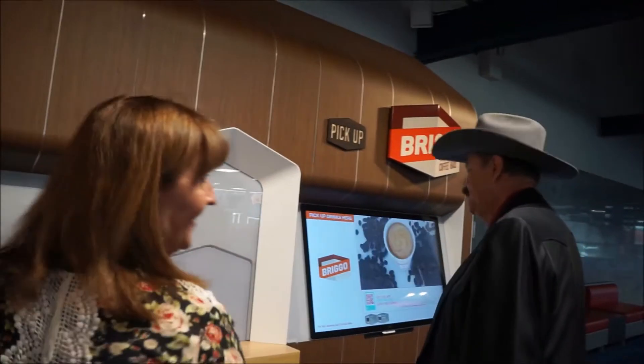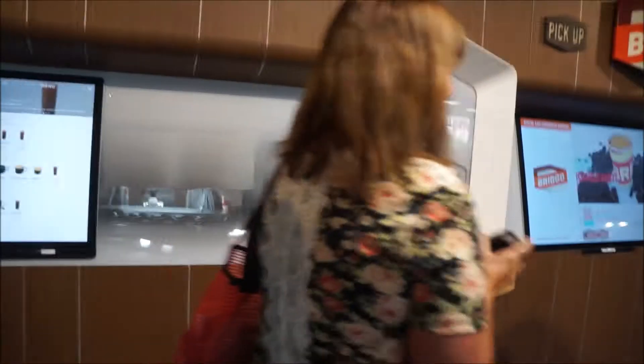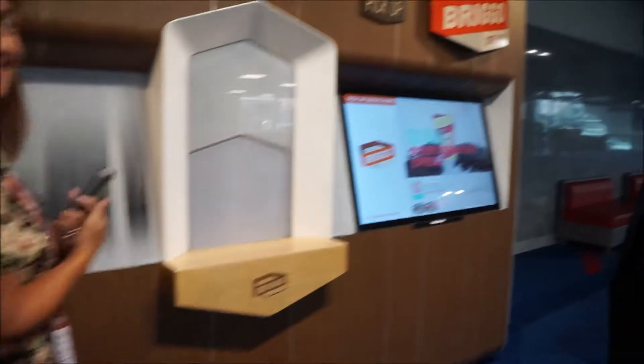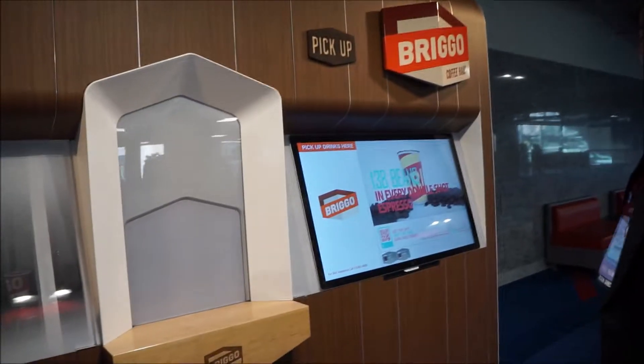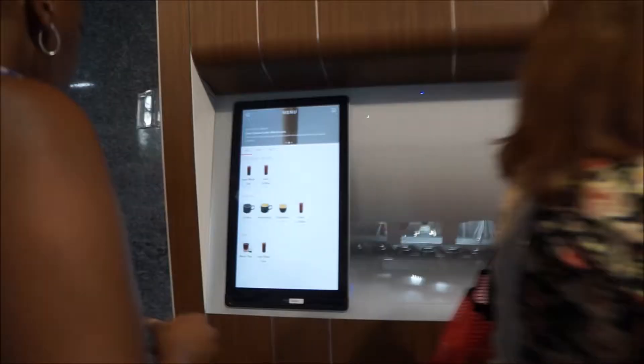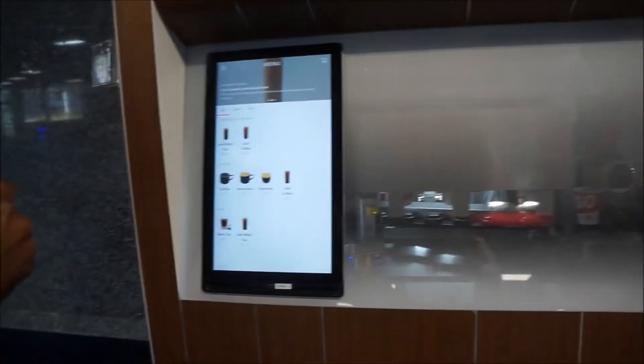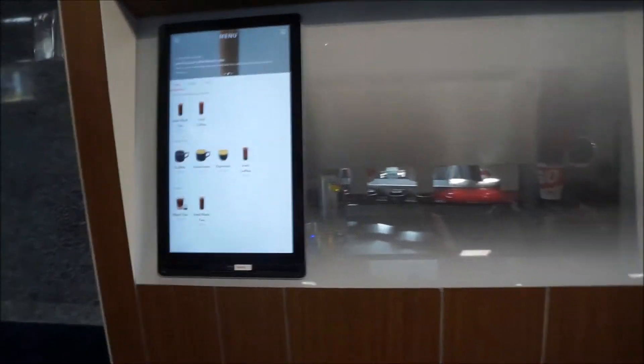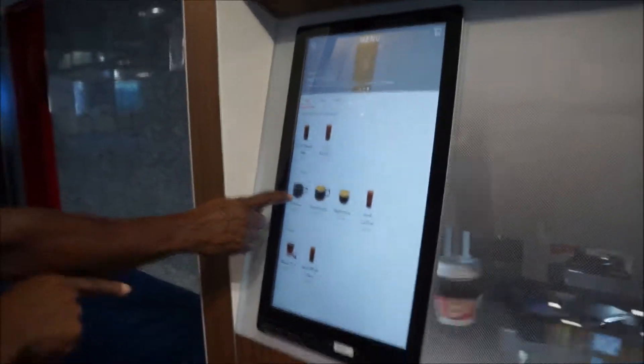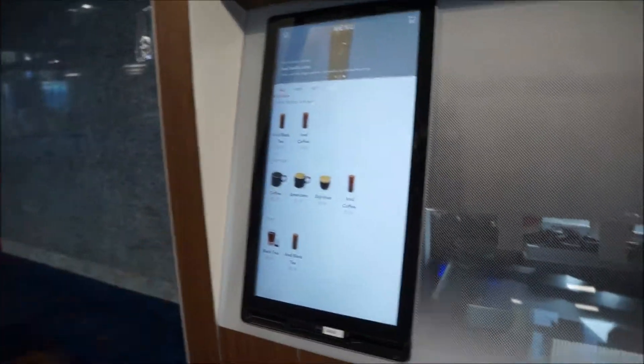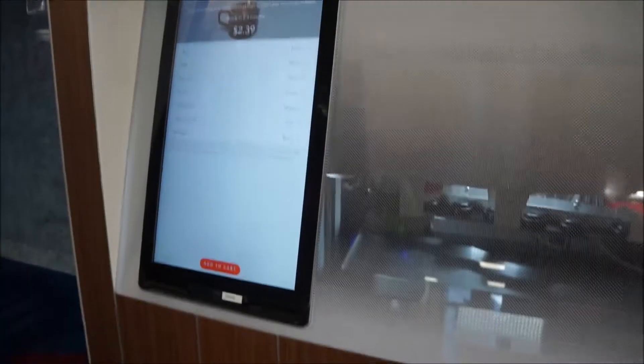We are looking at the Brigo Coffee House Robot Bar. So you order your coffee, not your robot. Okay, so making an order.